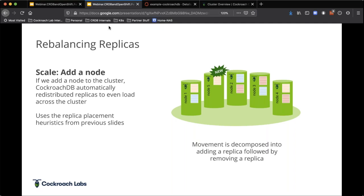Because we use stateful sets it actually helps us with storage, but from management of the data and what's going on in that database, traditional legacy databases draw heavily on an operator and the whole framework that Red Hat has built out. With CockroachDB, this redistribution of data is taken care of by the database itself — pretty simple and pretty straightforward.